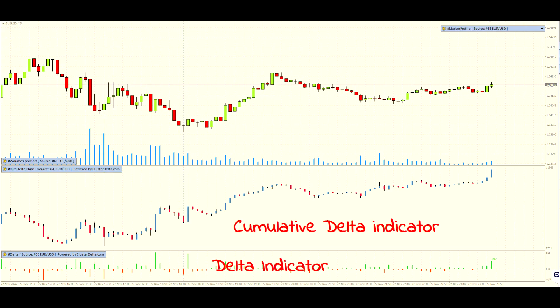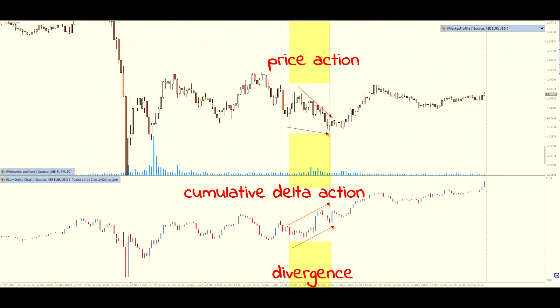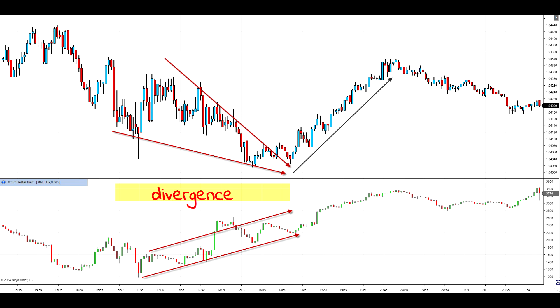Cumulative delta is a powerful analytical tool that allows traders and investors to track delta changes over time. This indicator is calculated as the sum of delta values from the beginning of the selected period to the current moment. Its purpose is to provide a visual representation of the prevalence of supply or demand in the market for a certain time period.